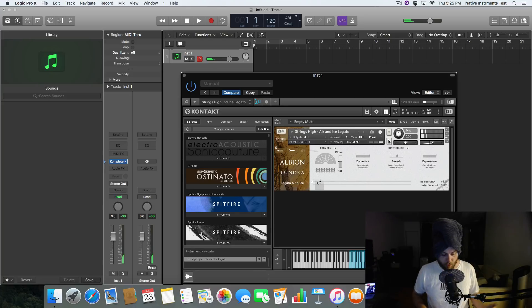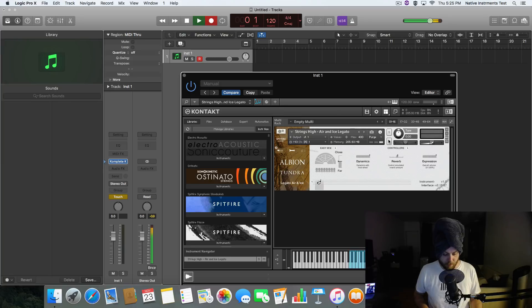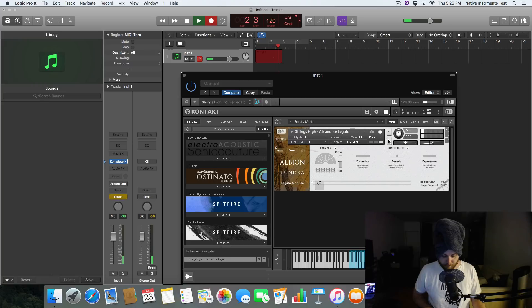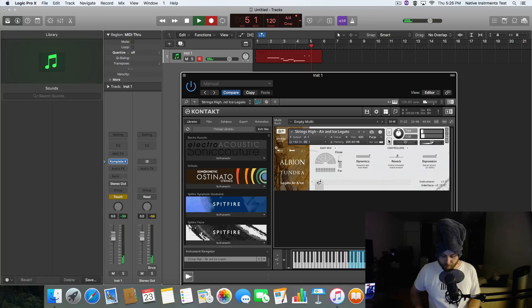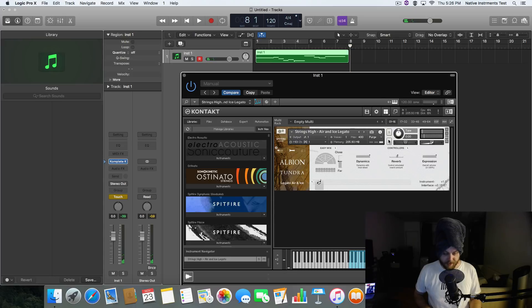We can record some automation. We can record, in fact. Oops. So I'll stop that.